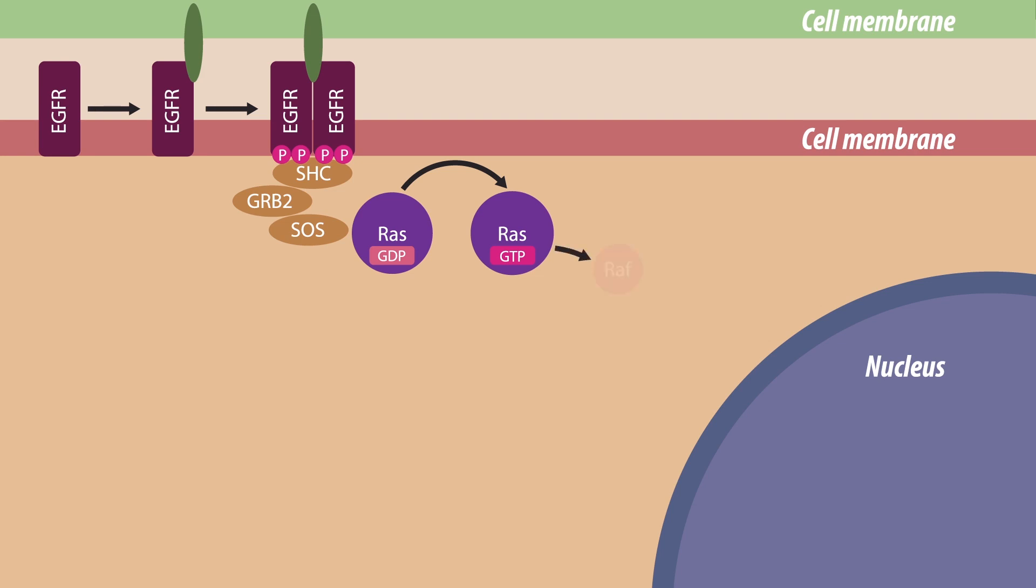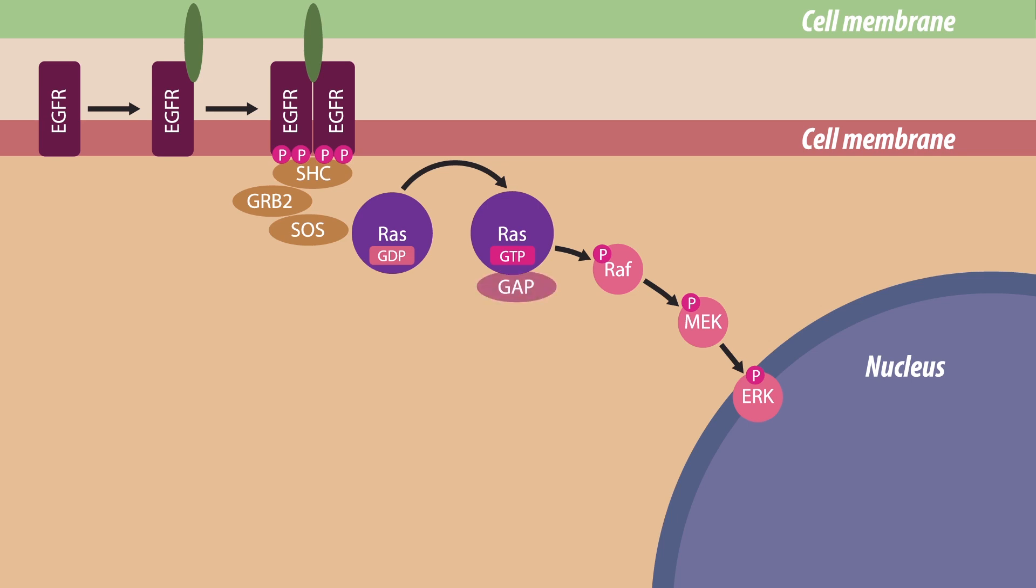Initially RAF, then MEK and finally ERK are activated by phosphorylation. RAS remains only briefly active until it engages a gap, which activates the GTPase activity of RAS.